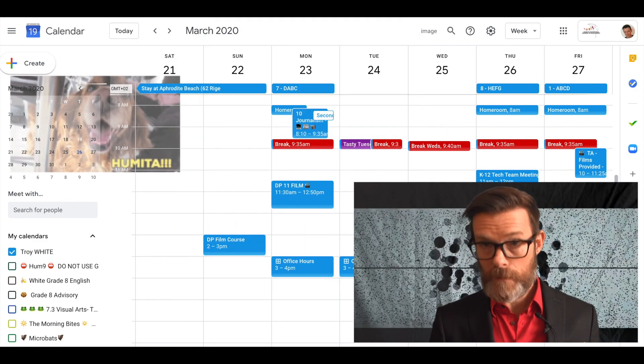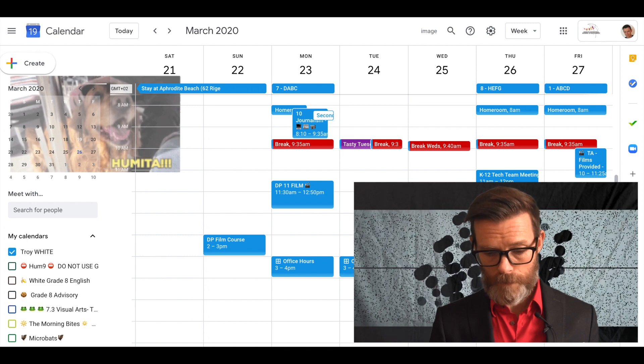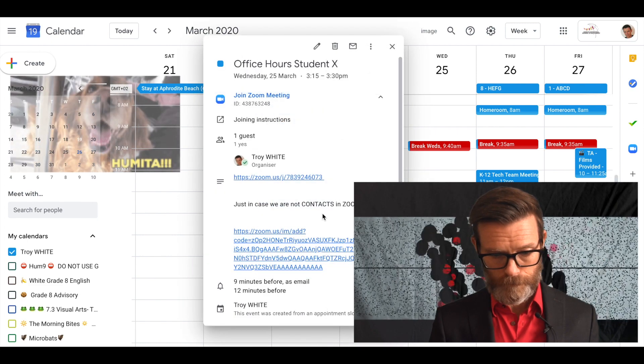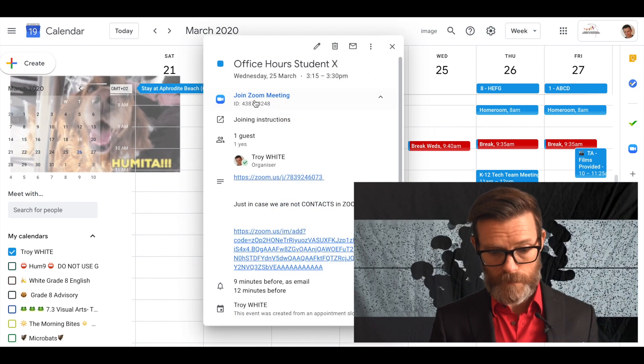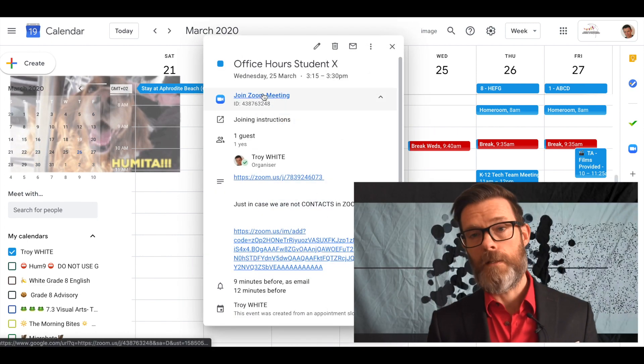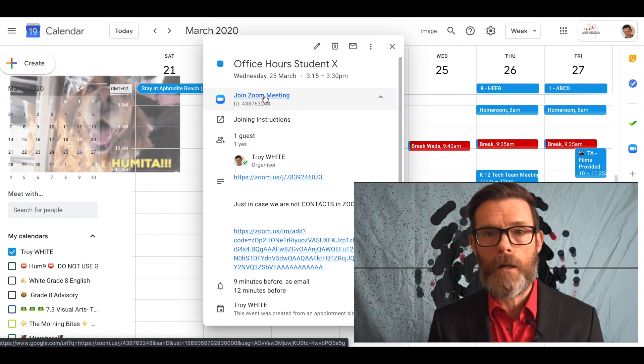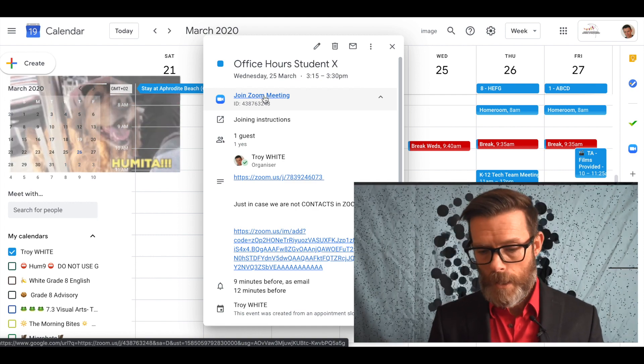If I click on this one office hours, now it's got Zoom information attached to it as well. That's literally the ID for that meeting. So easy and cool.